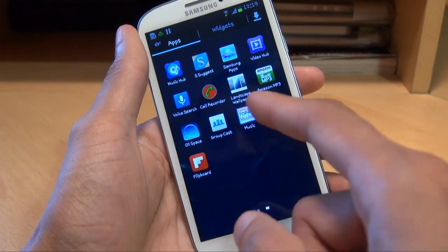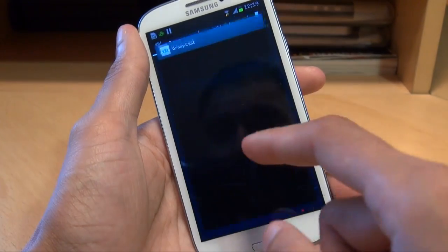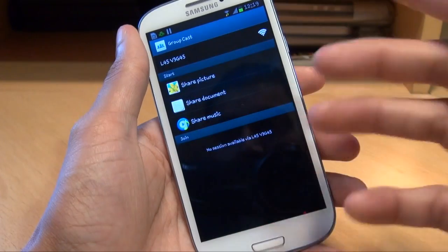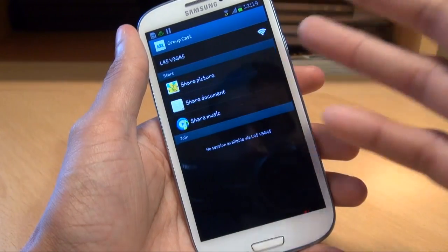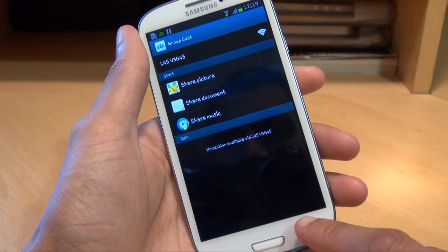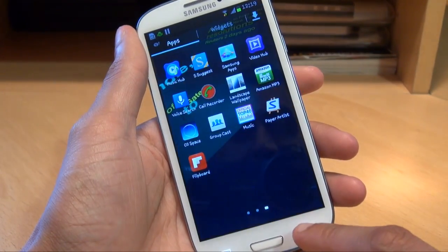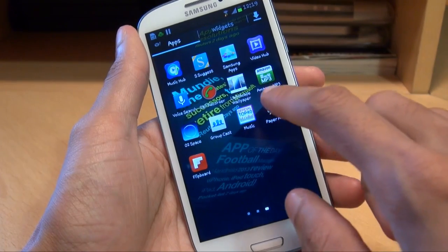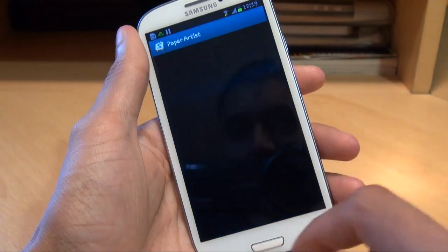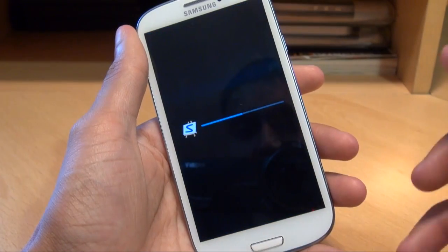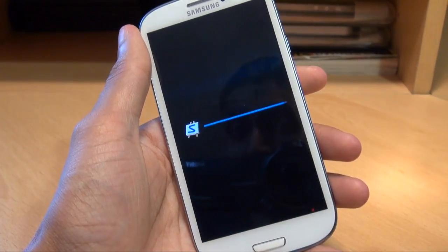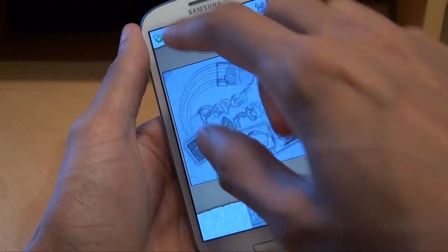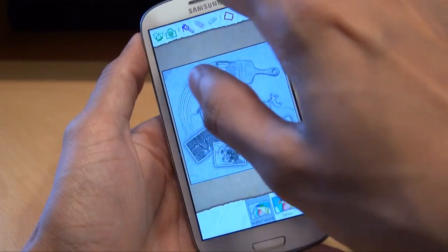Applications have been imported across — Group Cast allows you to share media with other devices: pictures, documents, music, videos, that kind of stuff. Also, Paper Artist is now included. This is really cool because on the Galaxy Note 2 you had a pen to play with and change photographs, but you don't have the pen in this one.